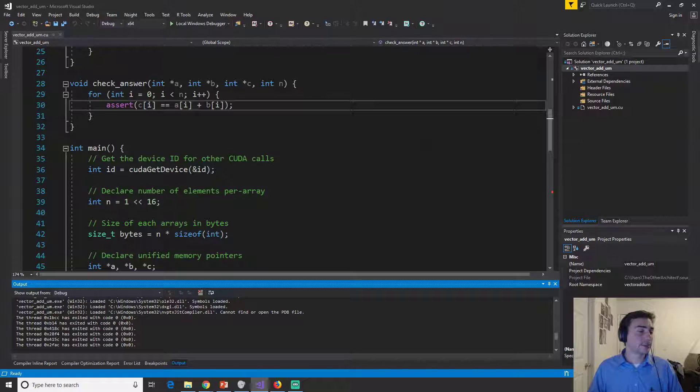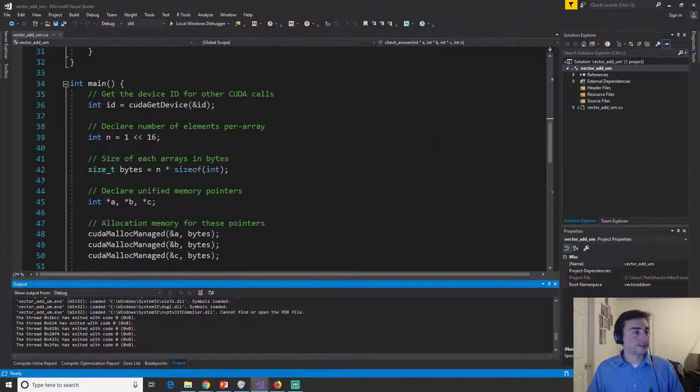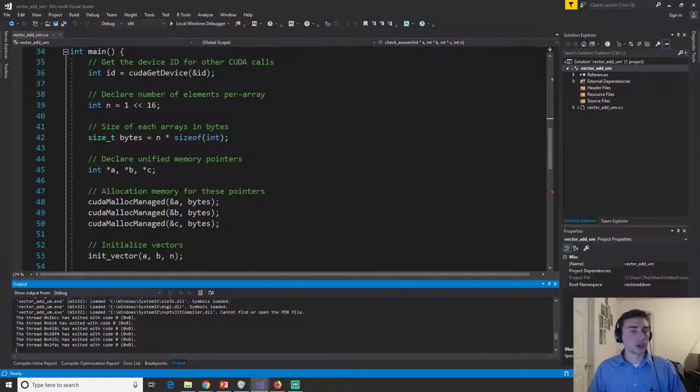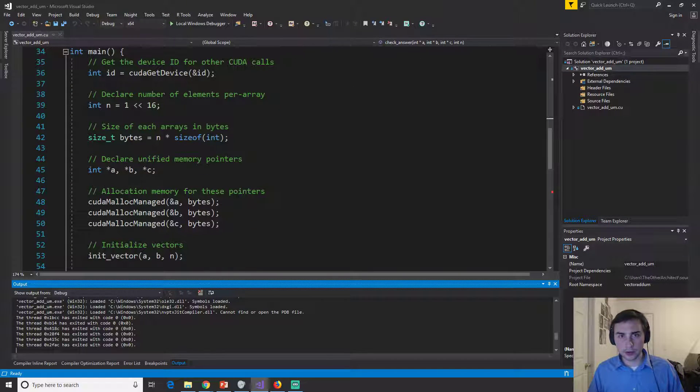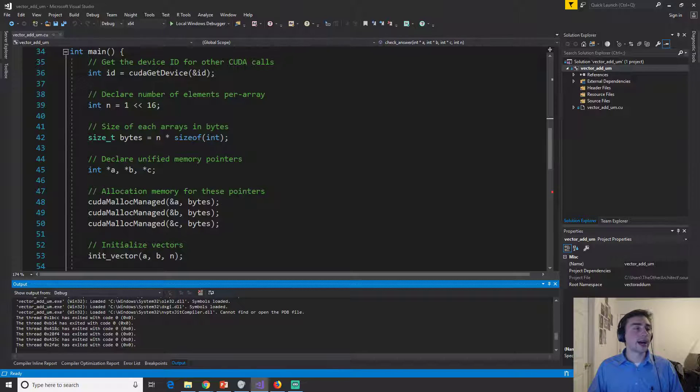So we didn't have any problems. Yeah, so functionally it works.